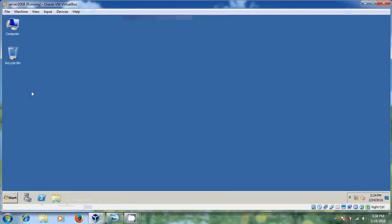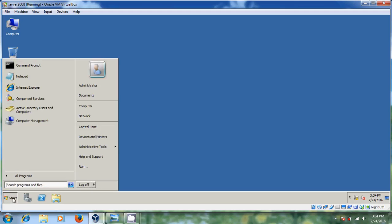Here, I am using Server 2008 which is running on VirtualBox. So let's start the creation process.